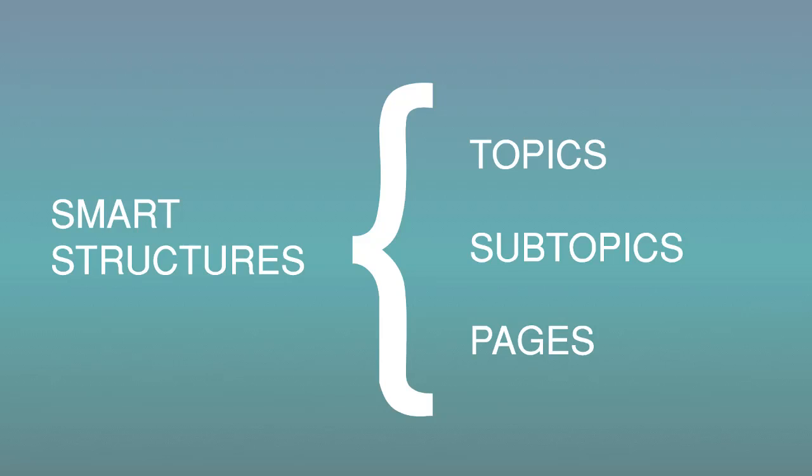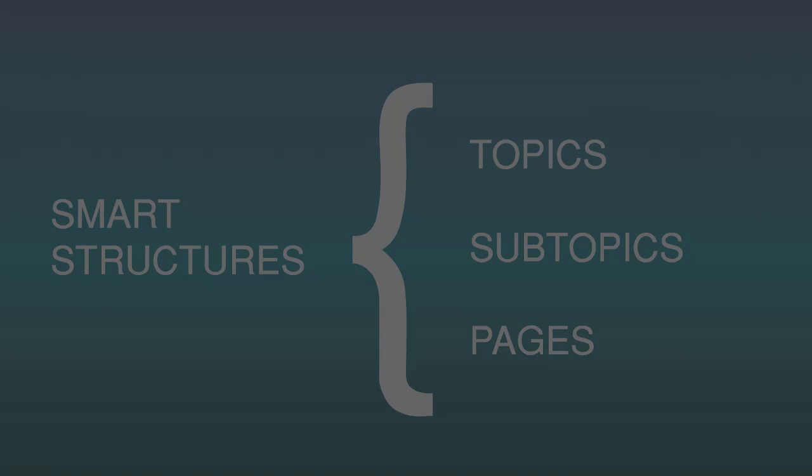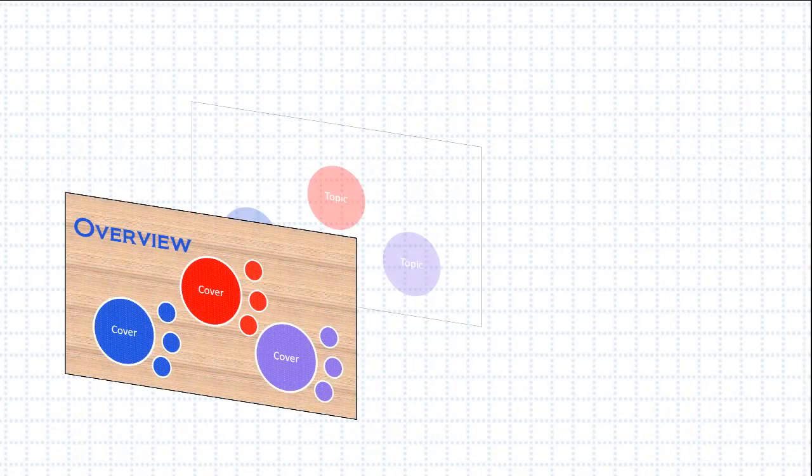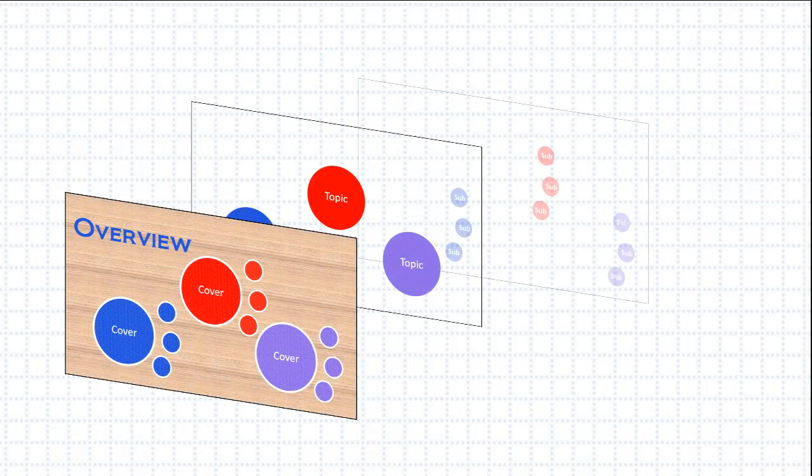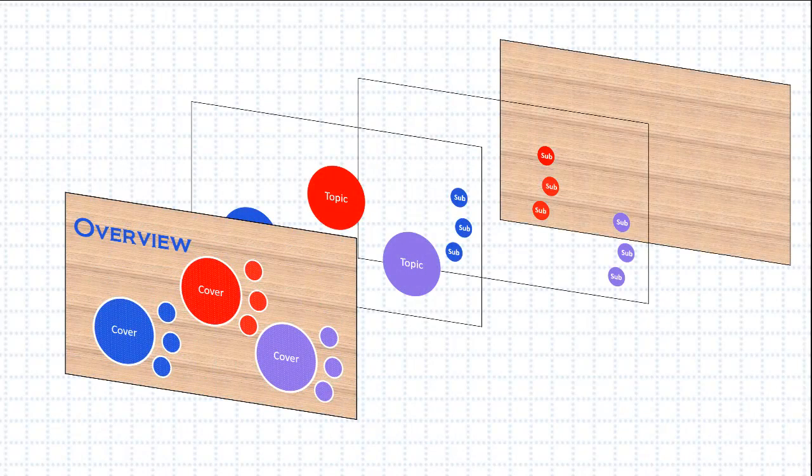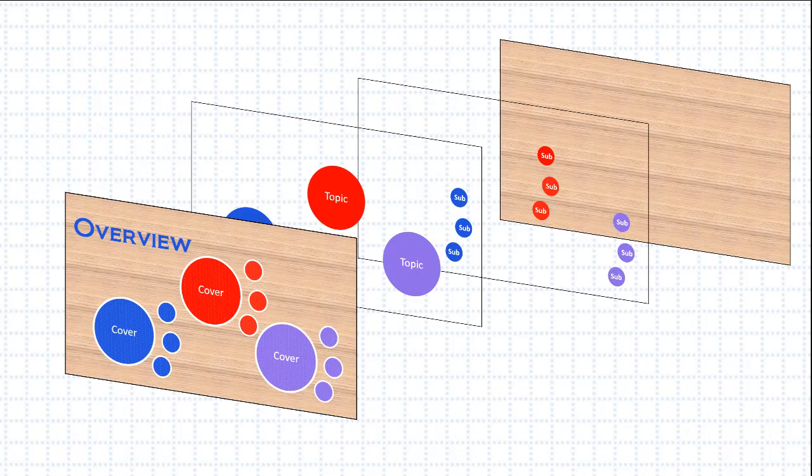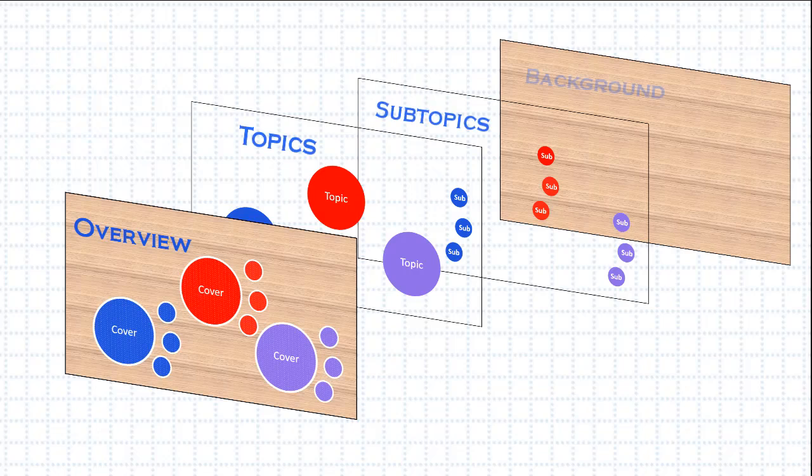Transitioning away from frames to smart structures is going to take another shift in your thinking. Prezi Next has multiple levels that are layered on top of each other. The top level is called the Overview. The next level holds all the topics. Subtopics are on the next level. And at the very bottom of everything, you have the background.